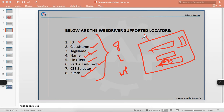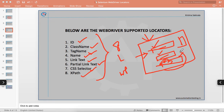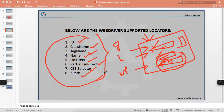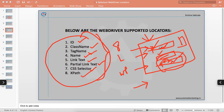Say you have a text box, a button, and an image on a web page, and you've written Selenium WebDriver code to enter something in the text box and click a button. How does Selenium know which element to interact with? You have to tell WebDriver to identify this element using one of these locators — then WebDriver knows which text box to type in and which button to click.